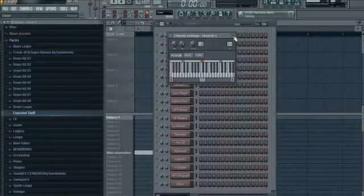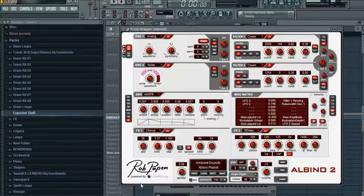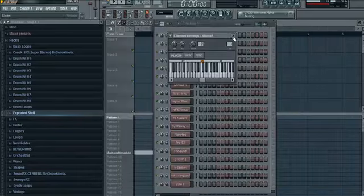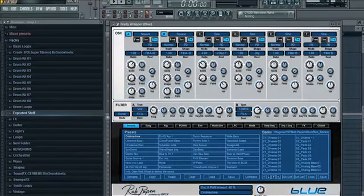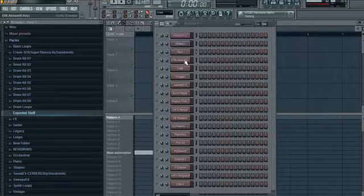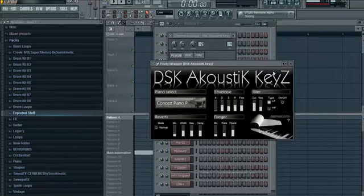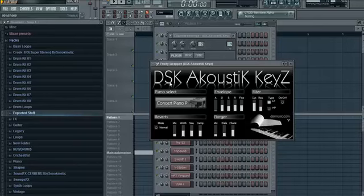Absinthe 5. Rob Papen or Pappins or whatever. Rob Papen's Albino. Rob Papen Blue. DSK Acoustic Keys. Everything that's a DSK is free, so I'll put a link up for it.